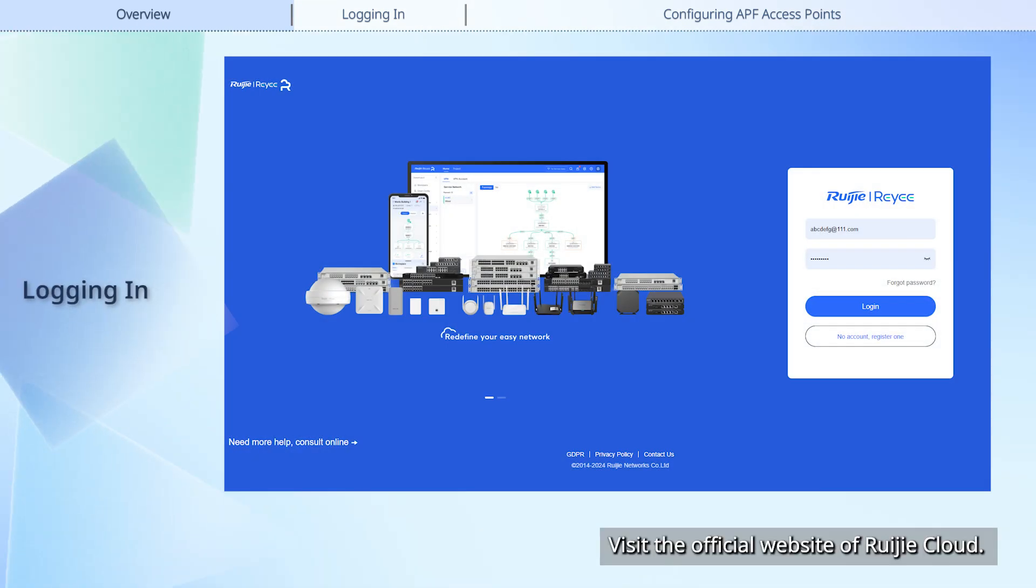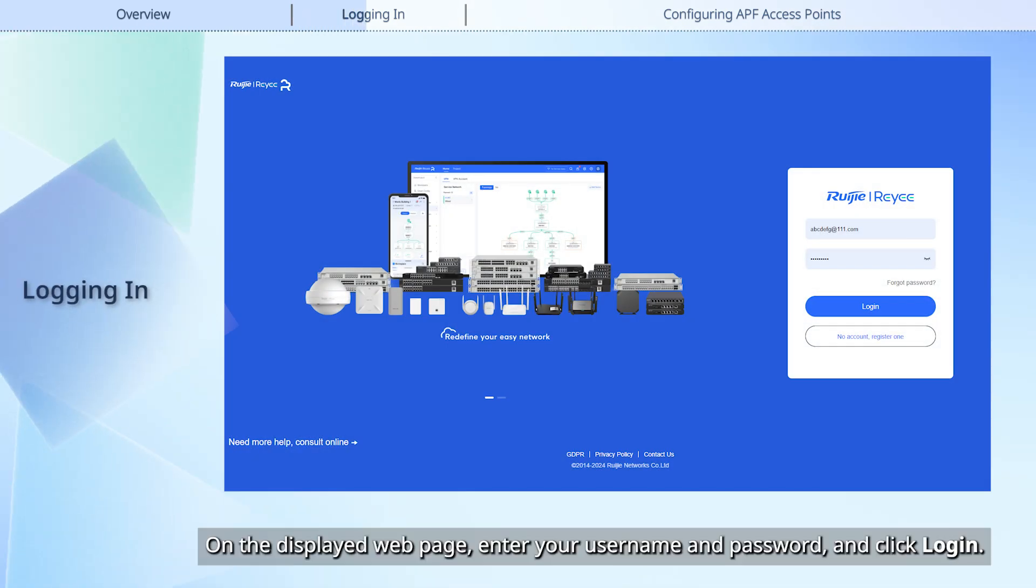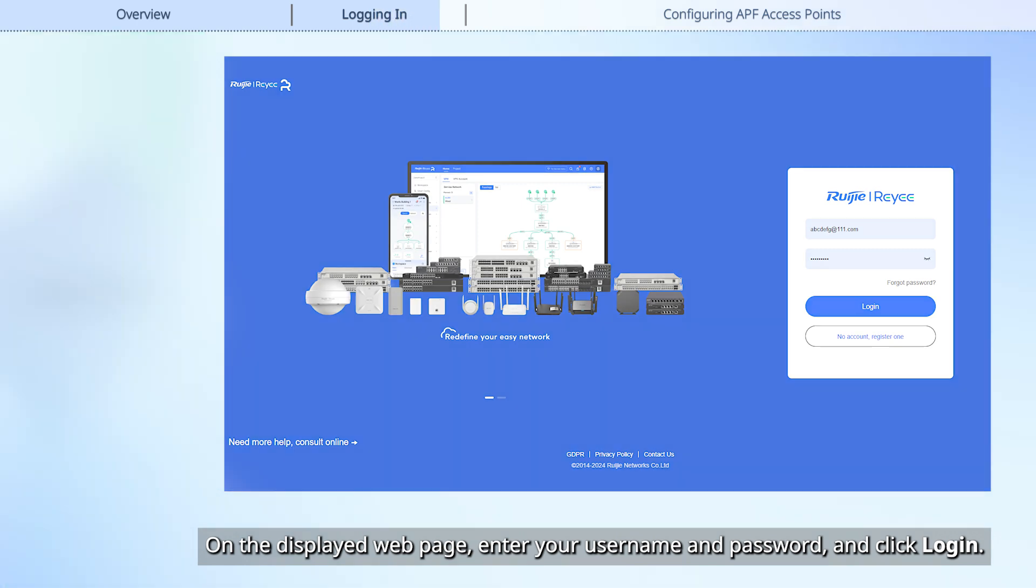Visit the official website of Weijia Cloud. On the displayed web page, enter your username and password, and click Login.